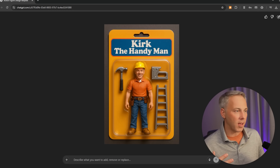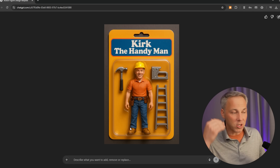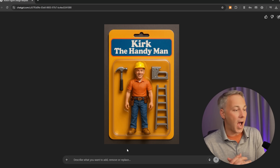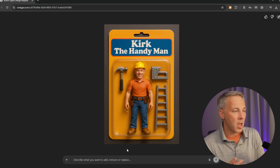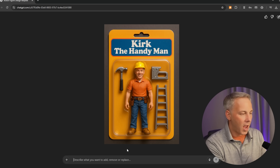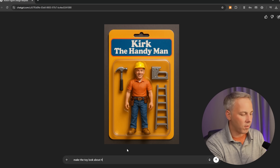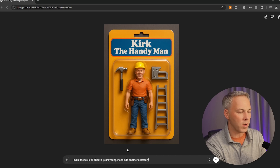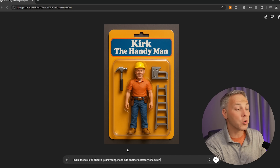Look at the words on the top: Kirk the Handyman. It's got a picture of me, although I would argue that looks a little bit older than me. We've got a staple gun, a hammer, and a ladder. I told you I was going to show you how to modify this if we didn't like what we got. I do like this for the most part, but let's say I want to make this guy look a little bit younger. So I can say 'make the toy look about five years younger' and add another accessory — a screwdriver.